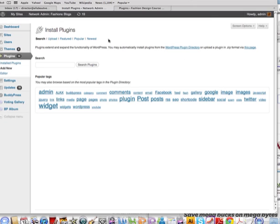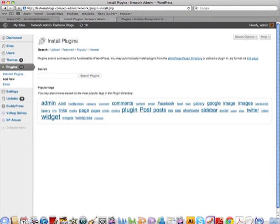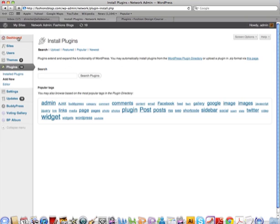The first thing you need to do is log into the back end of your site. At the top you have your browser, so you go to your URL followed by /wp-admin, then put in your username and password and that'll bring you to the back end of the dashboard.